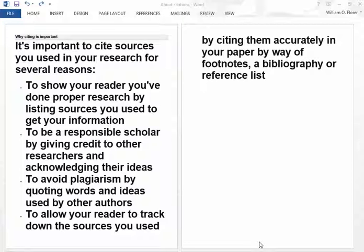This video is instruction on citing sources in a research paper. This first part goes over reasons for citing sources. I think this is important to understand because many people regard citations as simply a bother, but really it is a way to boast about what you have done. So here are the reasons that we cite sources.